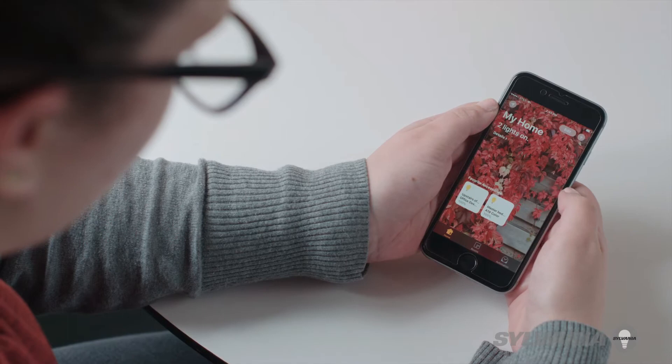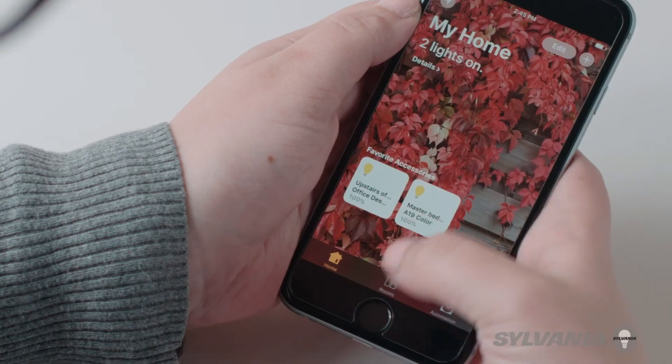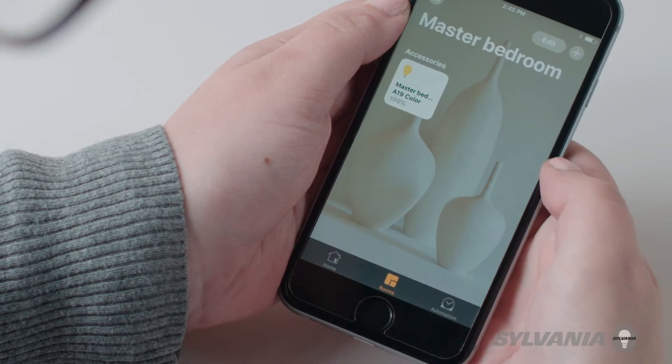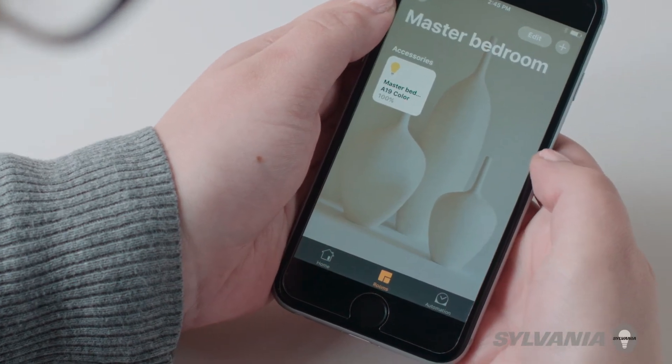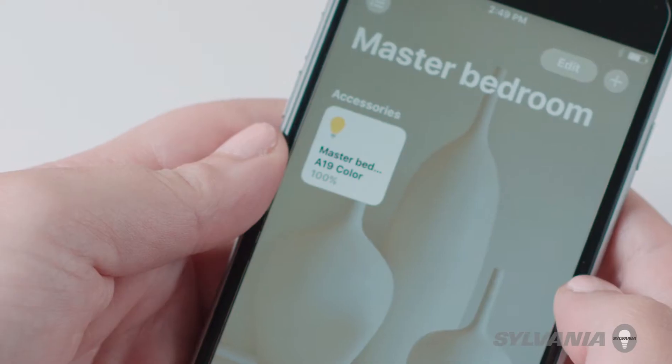To check, go to the home screen and select the rooms tab at the bottom of the screen.